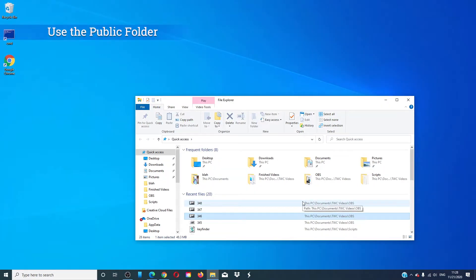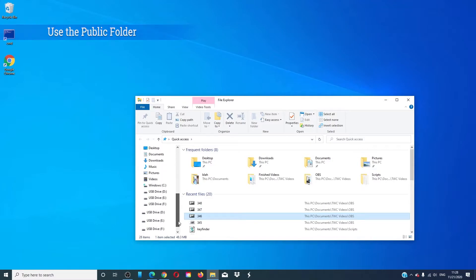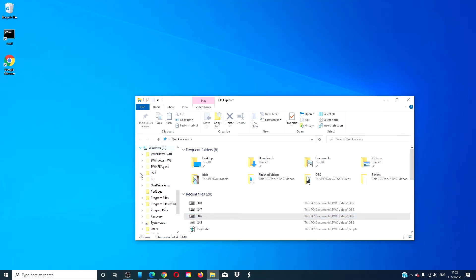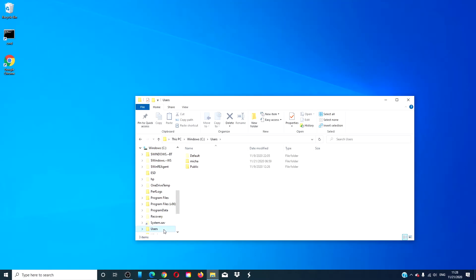You can also use the Public folder in the C drive. Under Users, you have a Public folder. It is accessible by all users. Simply move the file in question to the Public folder.